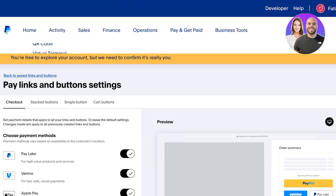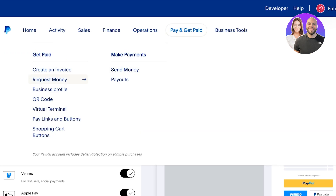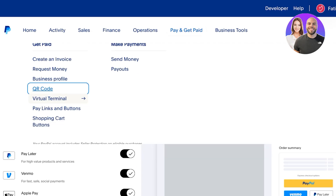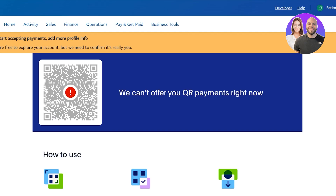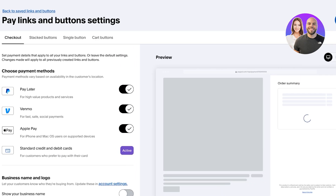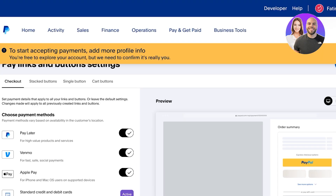You can also create invoices, request money from a direct email address, and you have business profiles and QR codes specifically which you can generate. You can also create a virtual terminal and build your own shopping cart buttons. Other than payment links and payment buttons, QR codes are another way for you to start accepting payments and making it really easy.